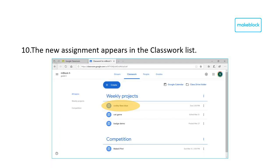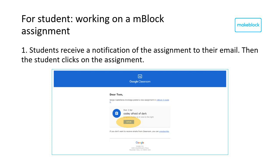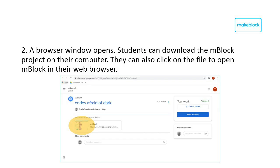The newly added assignment appears in the Classwork list. When sent, the students will receive a notification in their email. From this notification, the students can directly go to the assignment and download the attached documents.